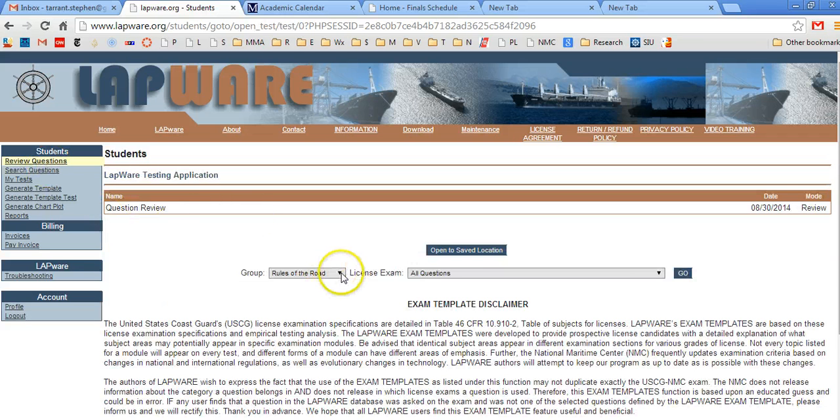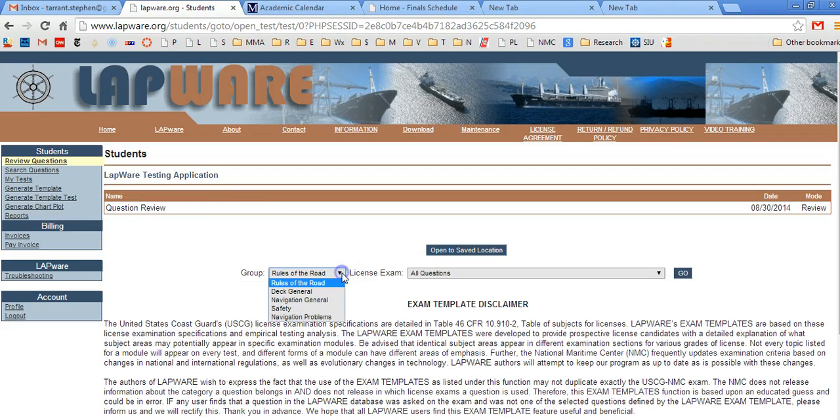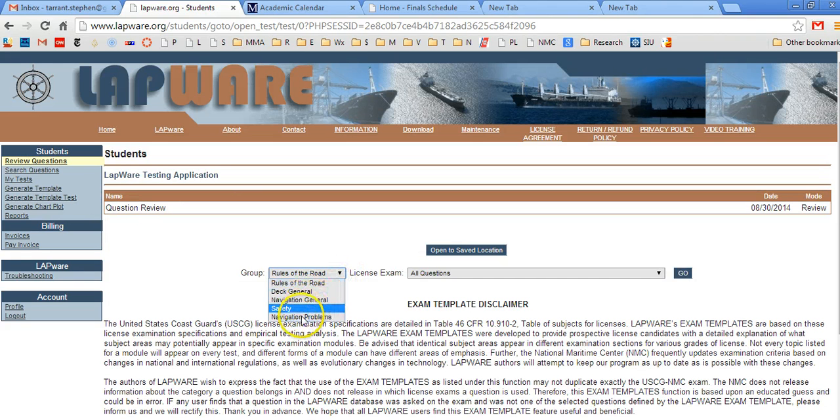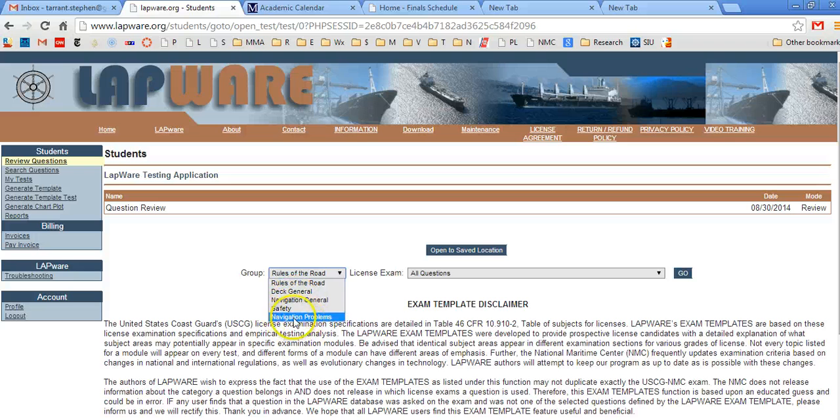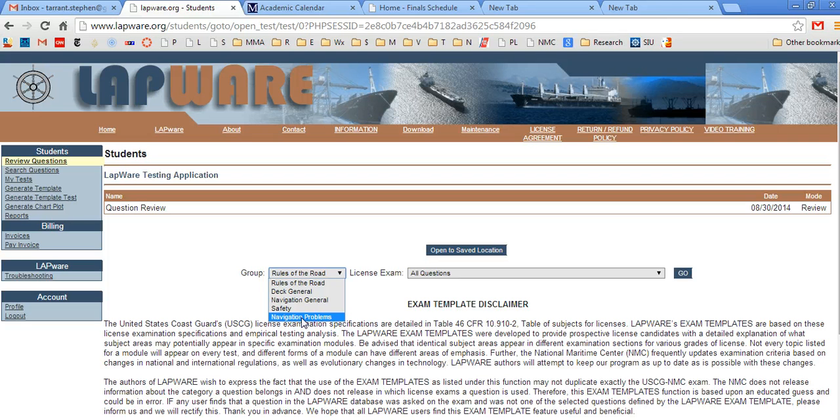Now I have to find the appropriate book. The Coast Guard organizes all of their questions into five books. Rules of the road, deck general, nav general safety. That's all self-explanatory. This is deck safety by the way. And navigation problems. Navigation problems are all the problems for the near coastal, the oceans, and the chart plot modules. Another way of saying that is the TNAV, CNAV, and chart plot. Okay. So I'm going to click that.